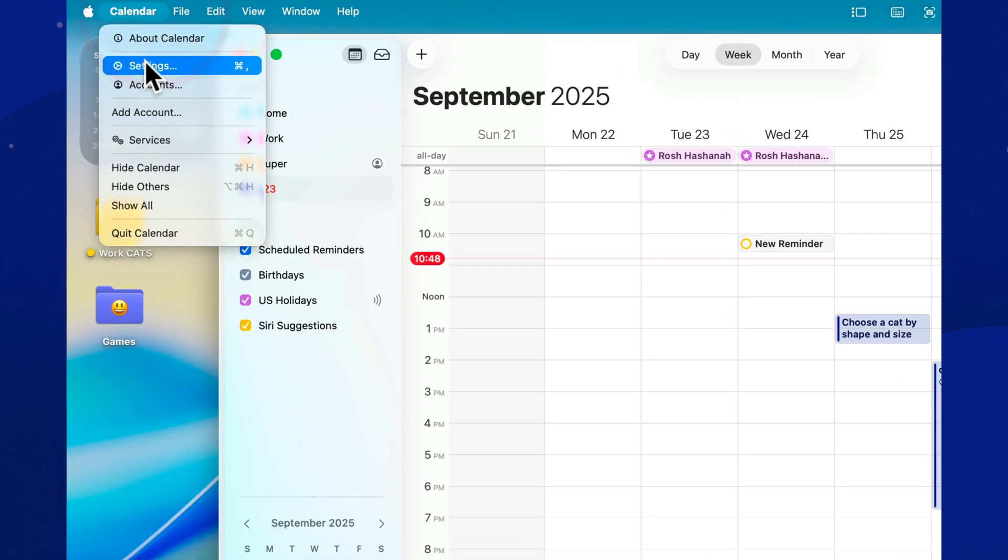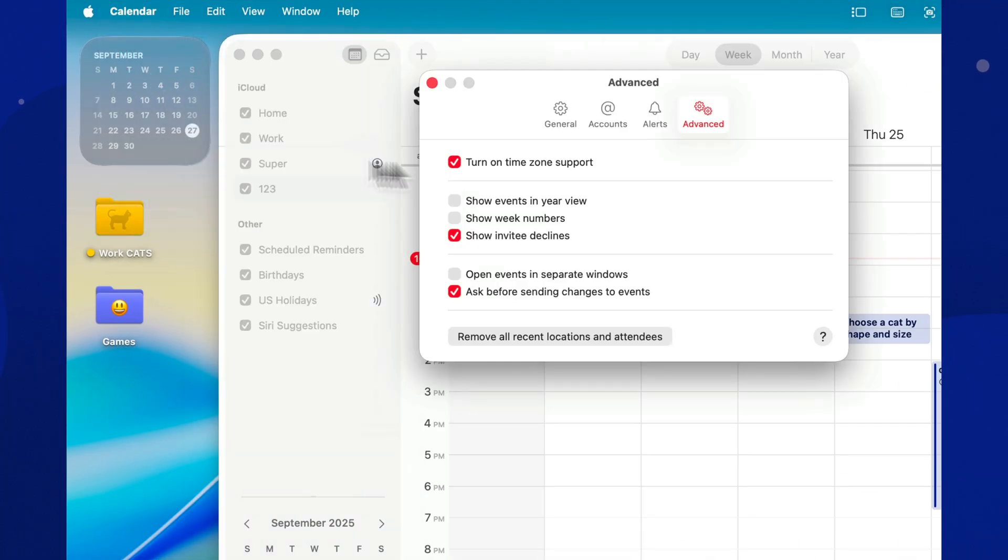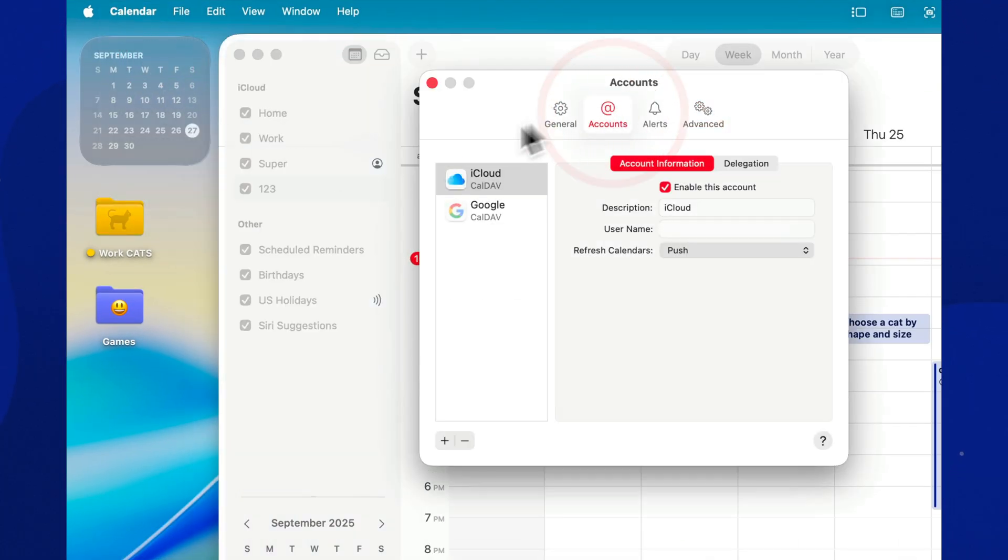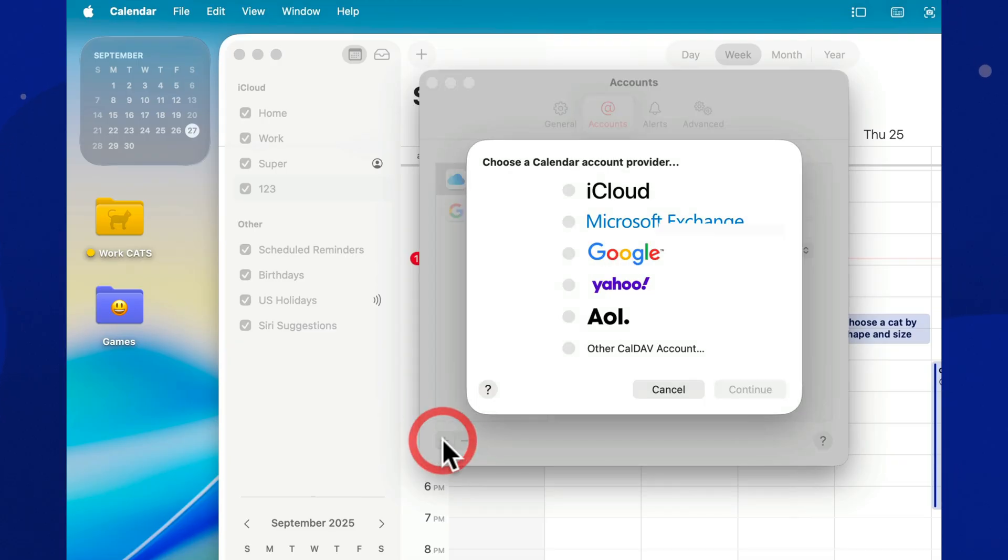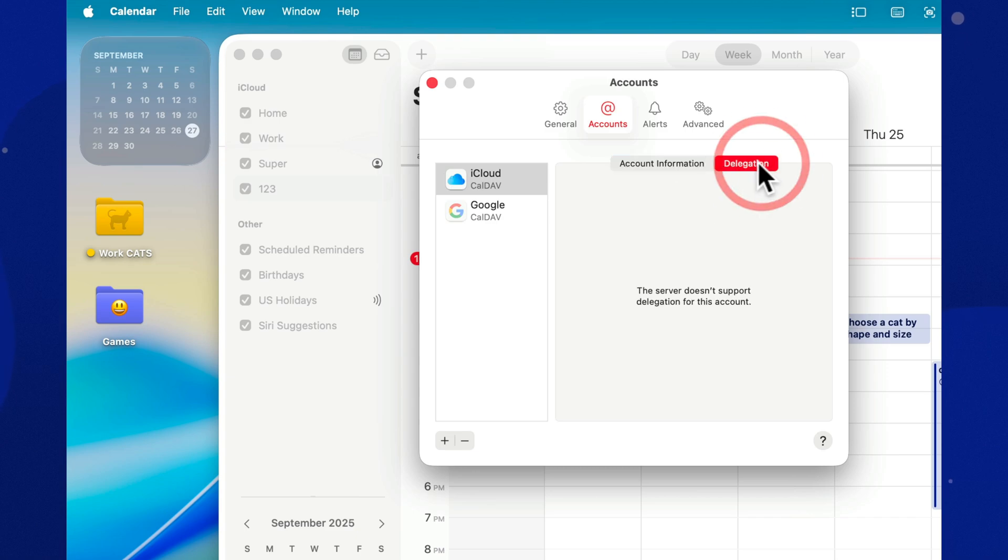macOS Calendar plays nicely with Google, Outlook, and Exchange. Connect everything, and you'll have one unified system. Want your coworkers to know when you're busy? Delegate your calendar. It's much easier than sending screenshots over and over again.